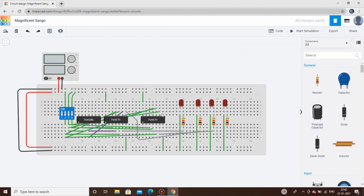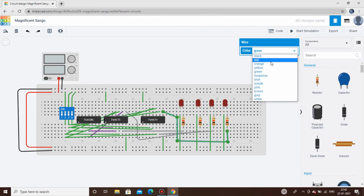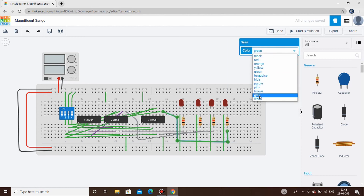Connect the output of the last AND gate to the fourth LED, change the wire color to gray, and before starting the simulation let's verify that every connection is correct.